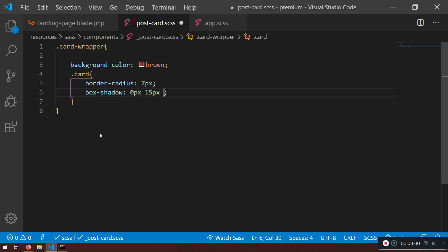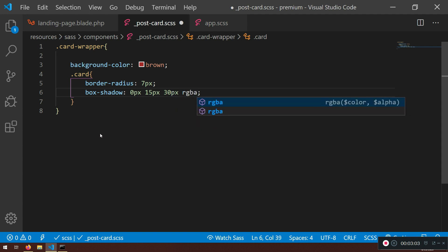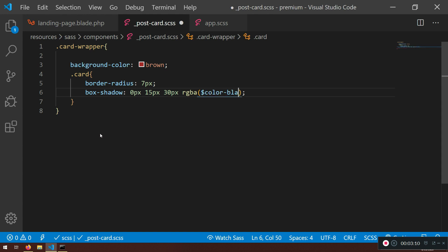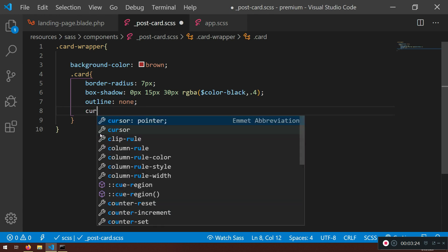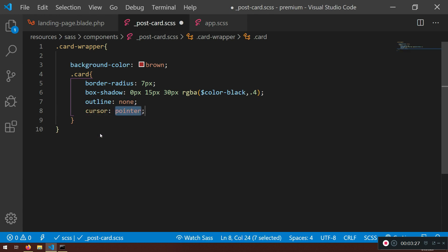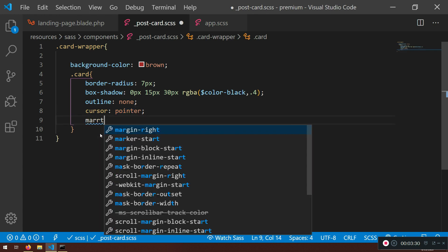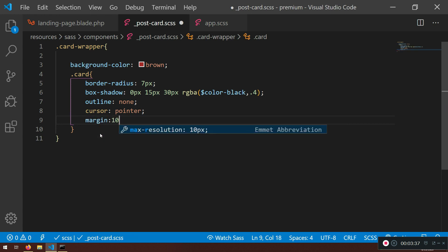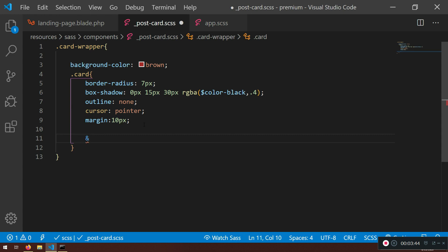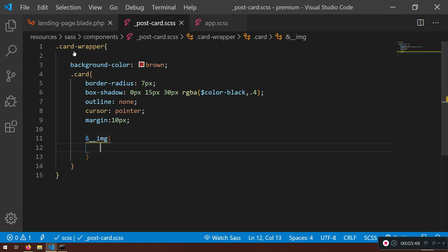I'll also add `box-shadow` — if you're not familiar with the parameters, check my previous courses where I've explained it. I want `outline: none`, `cursor: pointer`, and a simple `margin` applied everywhere so you don't have to specify each side individually.